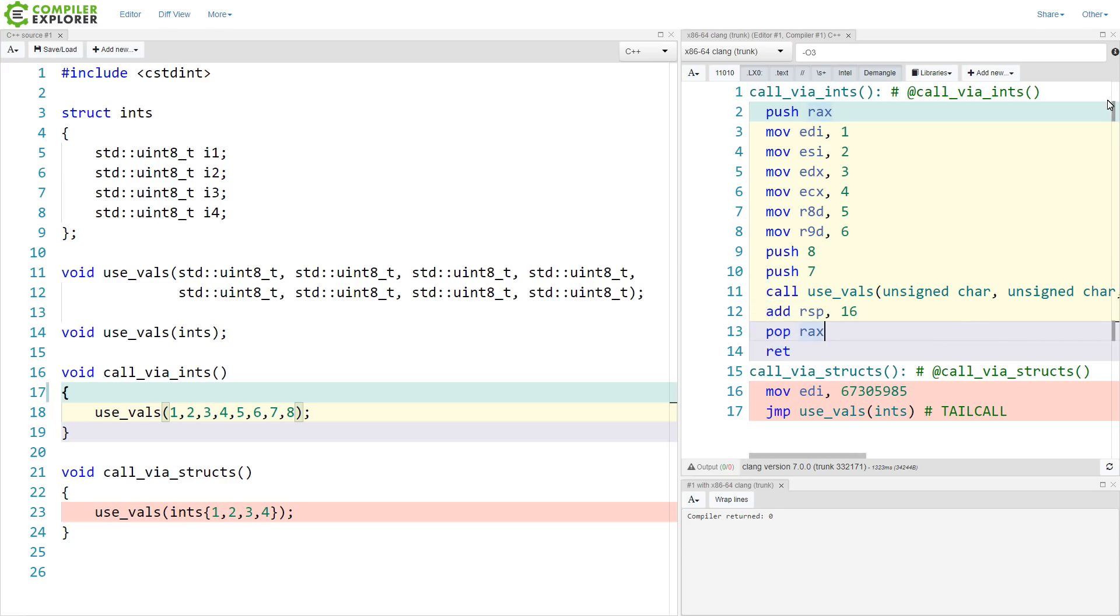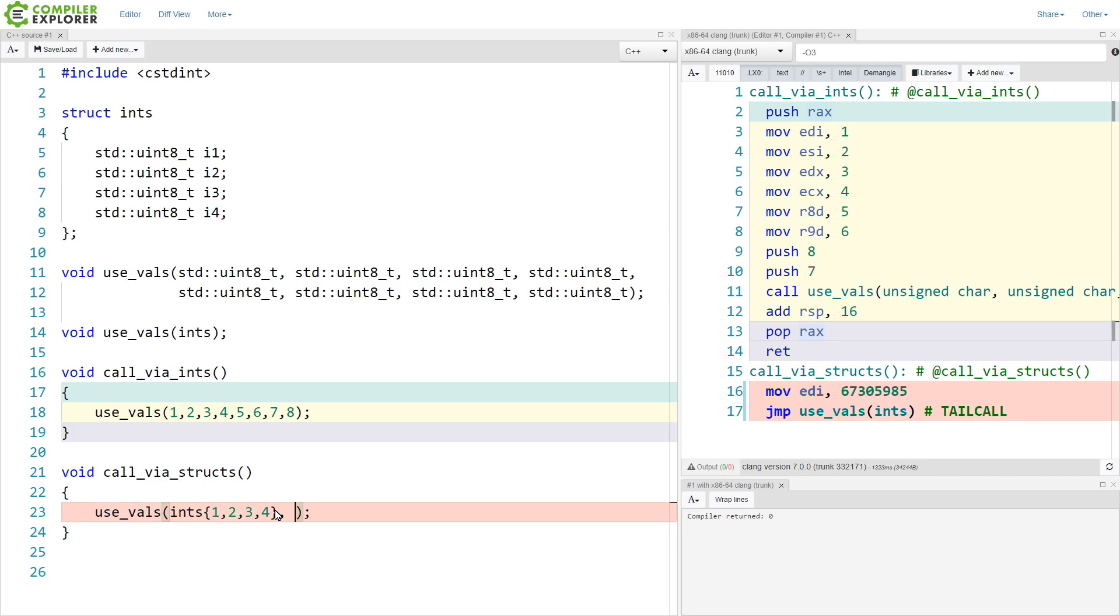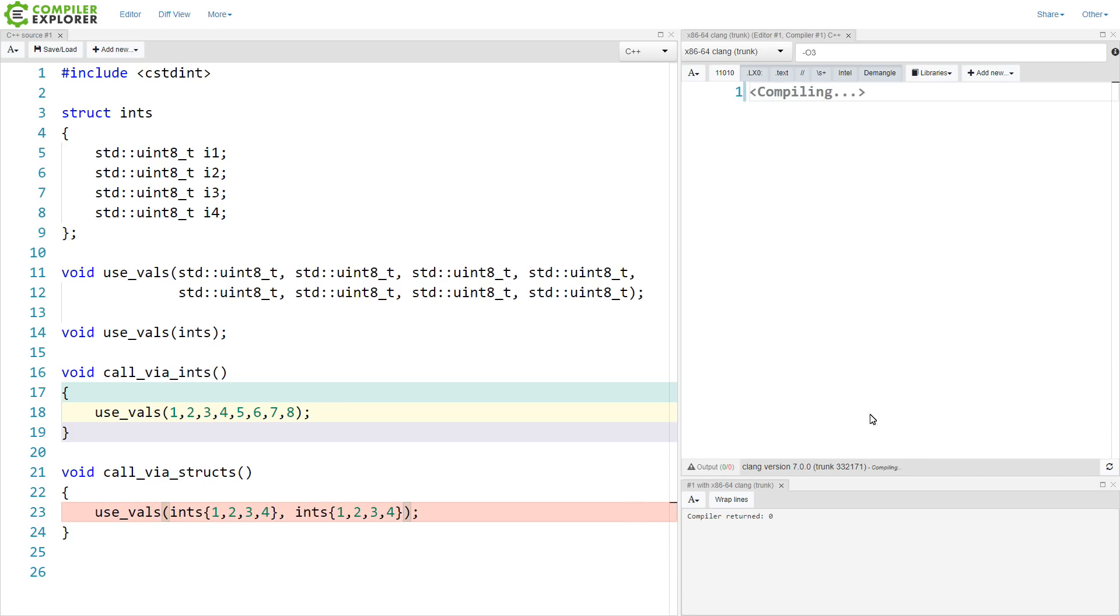Now compare this to our version down here, which we are still passing one struct to, but we can go ahead and pass a second struct to it like this.